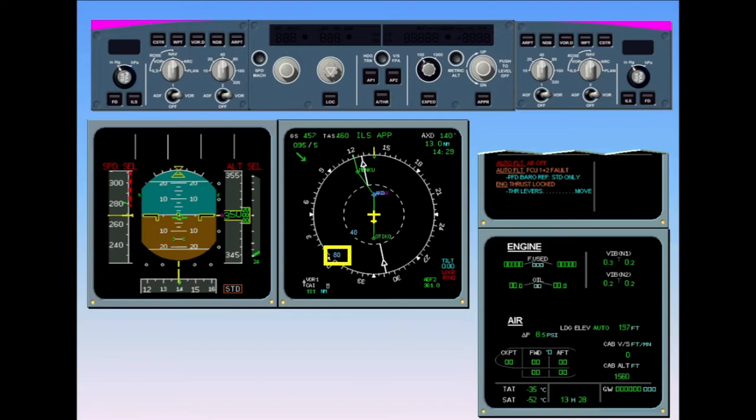Needle 1 VOR/ADF is related to VOR 1. Needle 2 VOR/ADF is related to ADF 1. Weather radar image is lost, with a red weather range message.